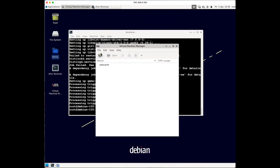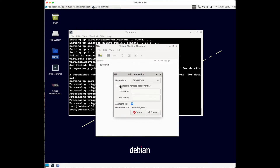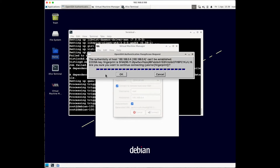Once Virtual Machine Manager is open, you want to connect to your QEMU/KVM hypervisor. To do that, click on File, then go to Add Connection. Here you provide the username - in my case I'll use root since I built the server with my root user - and enter the IP address of your server. Mine is 192.168.0.4. You can also click Auto Connect so it automatically connects next time you open it.